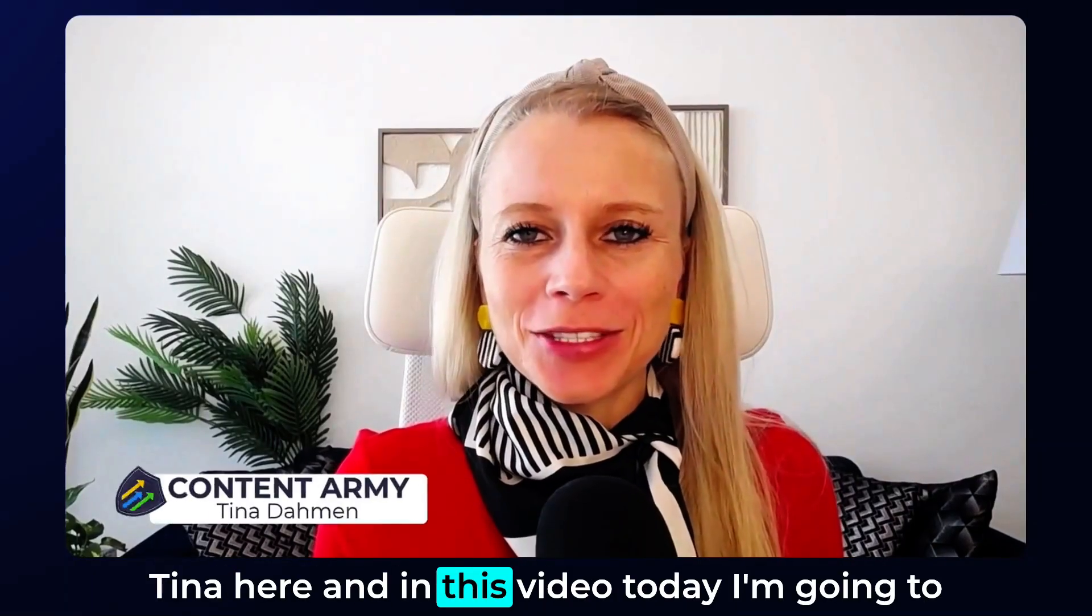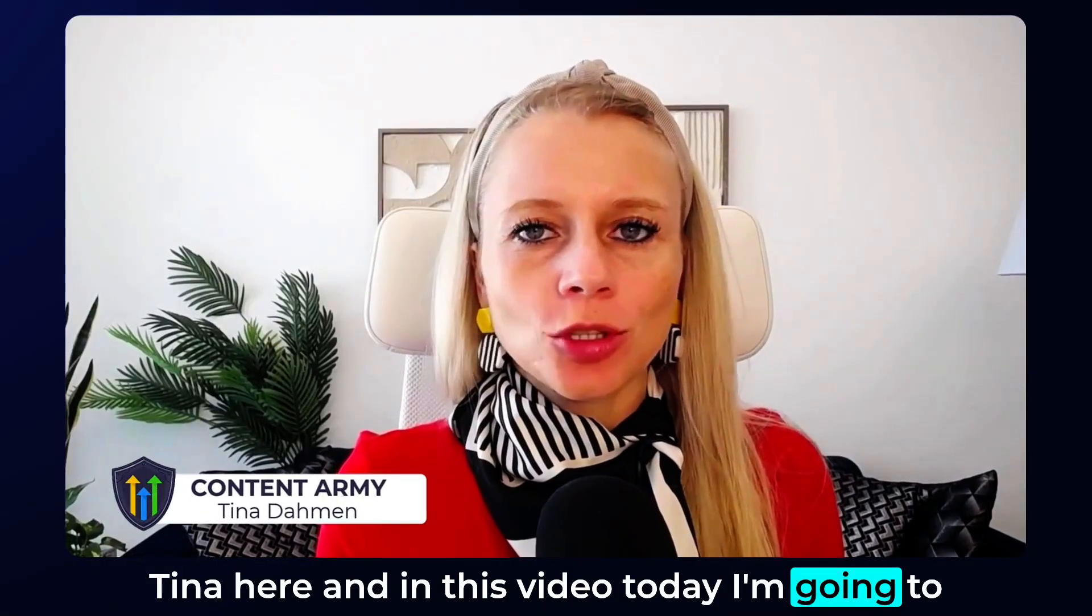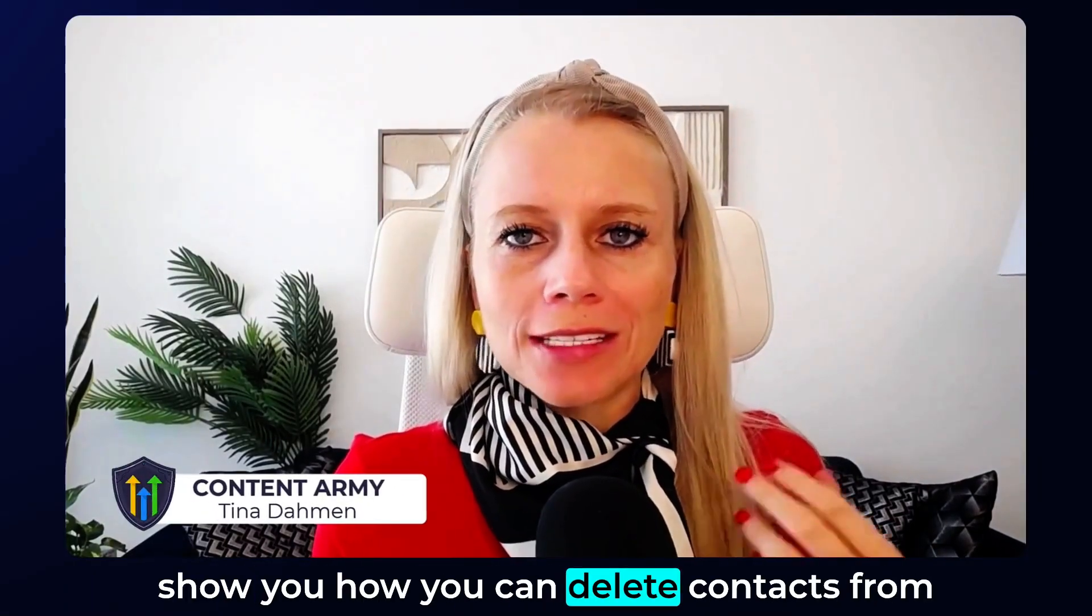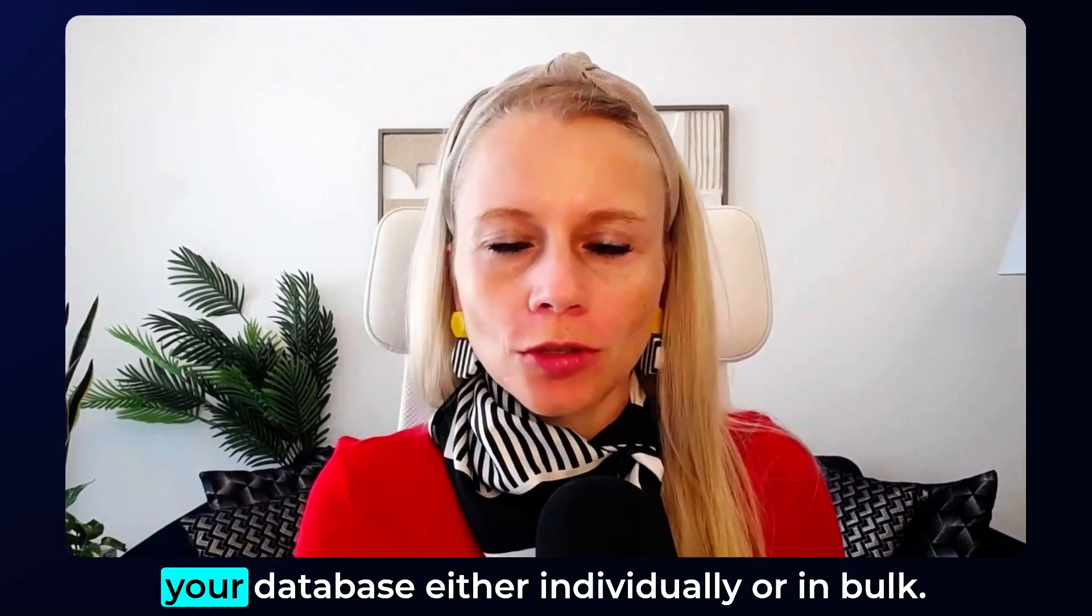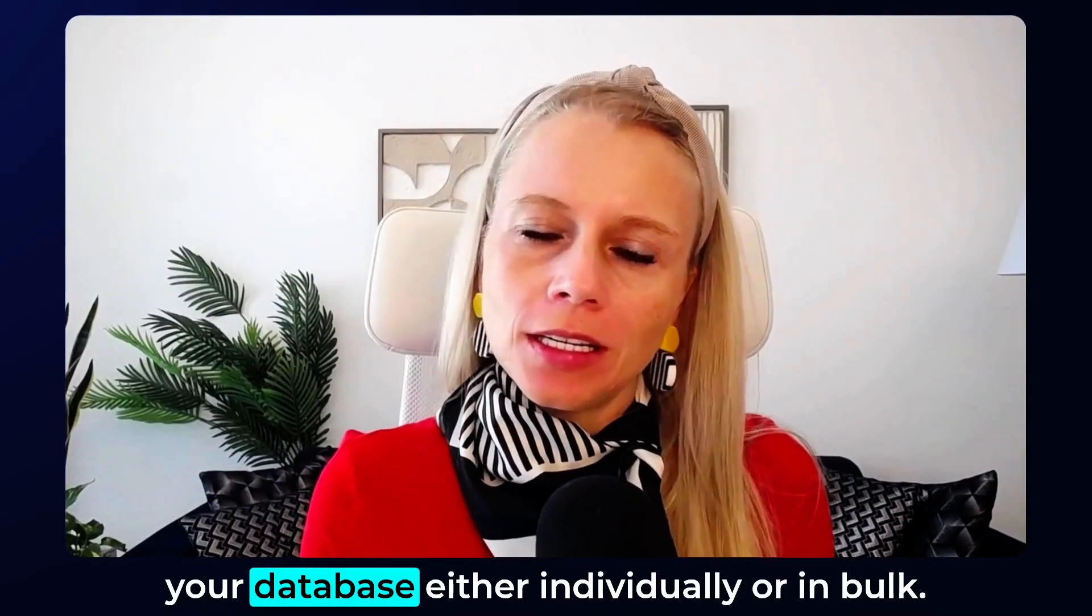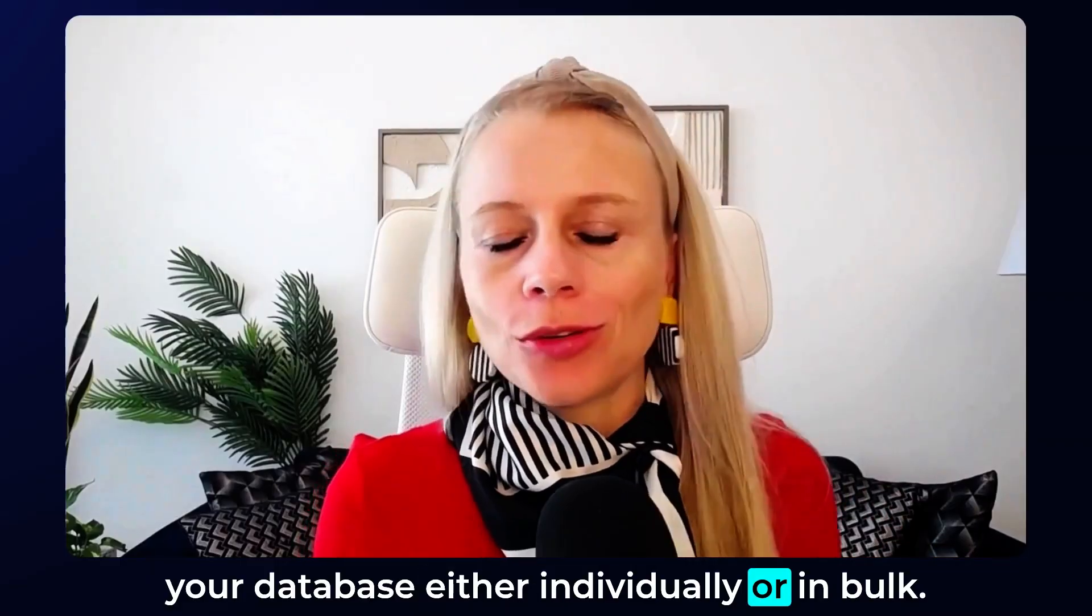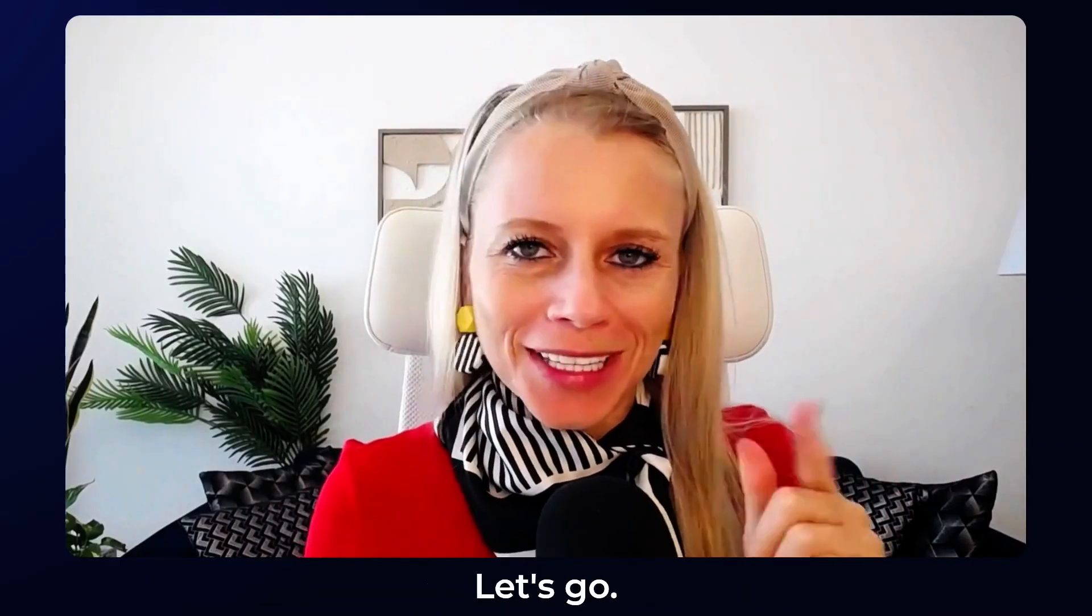What's up everyone? Tina here and in this video today I'm going to show you how you can delete contacts from your database either individually or in bulk. Let's go.